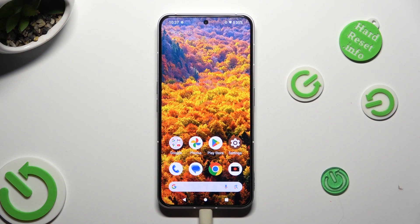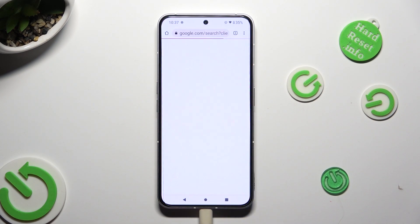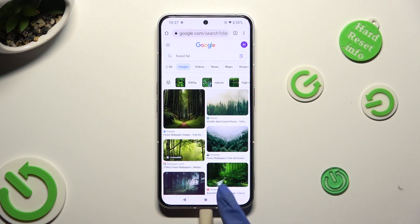First of all, just select one of your apps that you wish to use in this view and open it in the background. To do that, click on this square button.